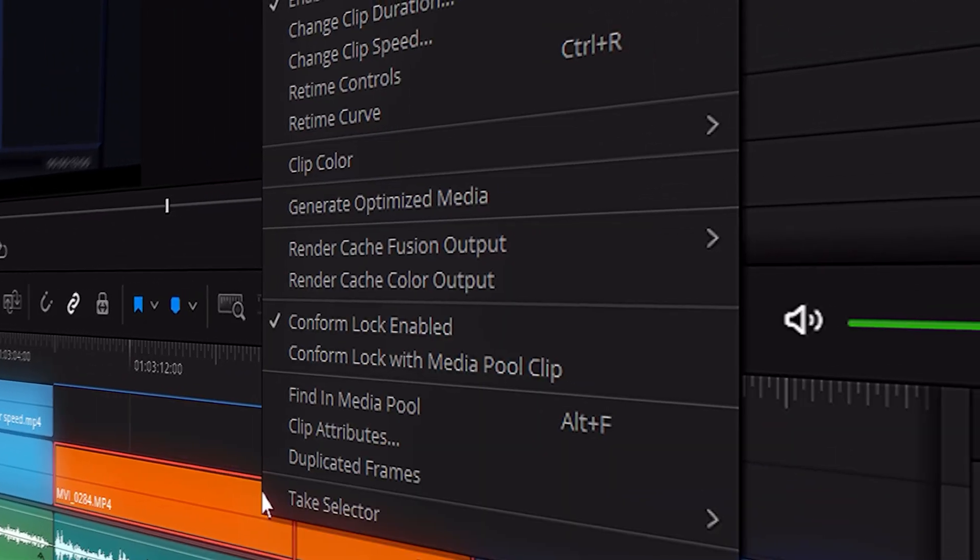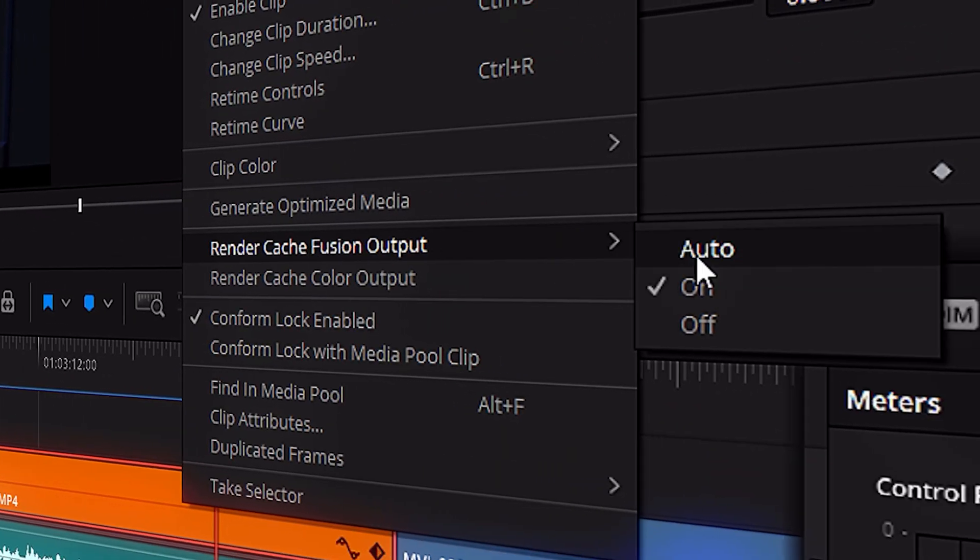Hey guys, in this video I'm going to talk about how I created those cool 3D animations in my previous YouTube video. Quite a lot of people asked in the comment section how I did this and on which software. I'm going to use HitFilm Express and DaVinci Resolve to recreate these effects.